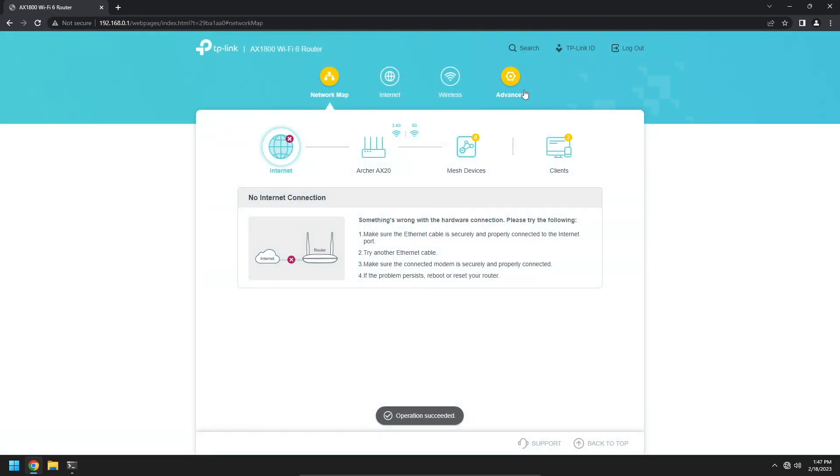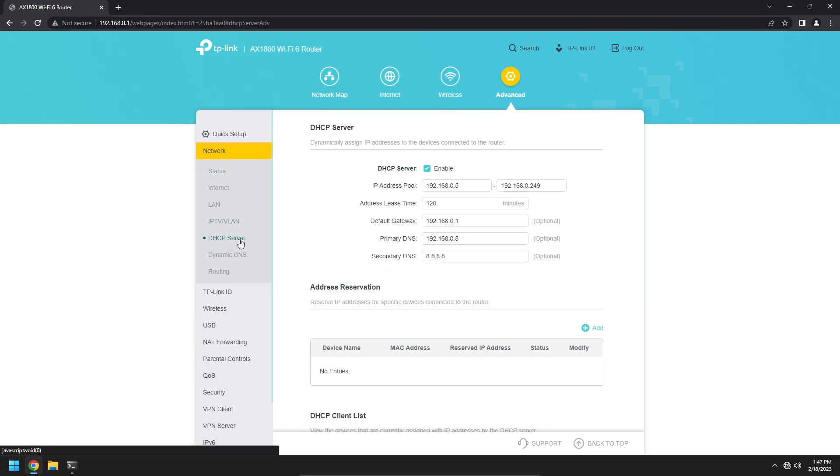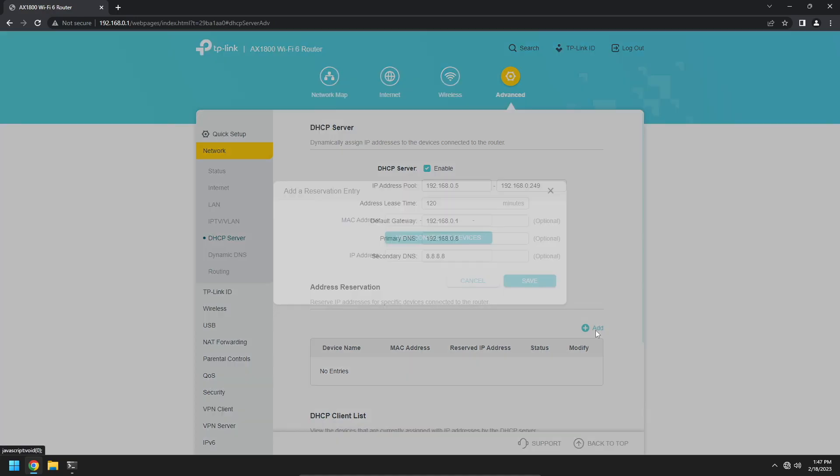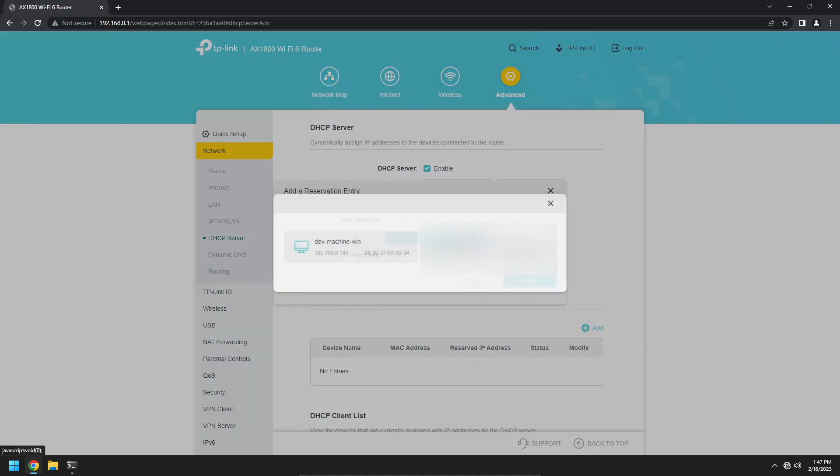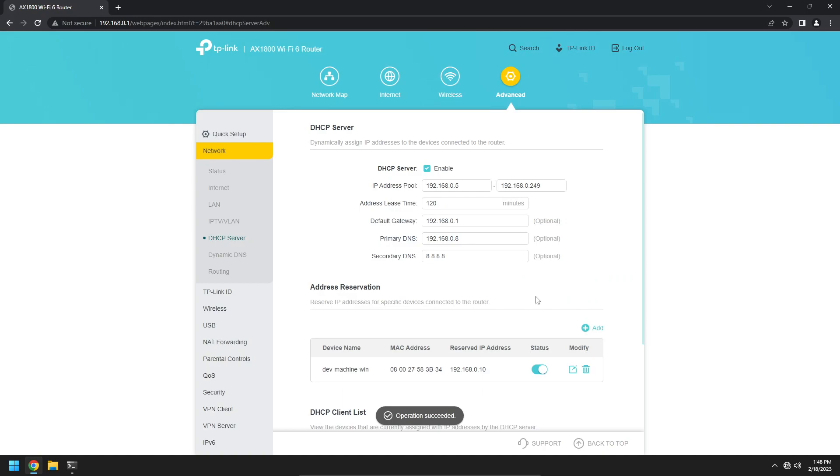For our router, we want to navigate to the advanced settings and then DHCP server. In the DHCP settings, we can see an address reservation section where we want to add a new address reservation. Click add and then manually input the device's MAC address or click view connected devices and select the device you want from the list. Enter a static IP address to use for this device. Click save. Now when your device renews its DHCP lease, it will receive the new IP address. You can force this process by restarting your router.